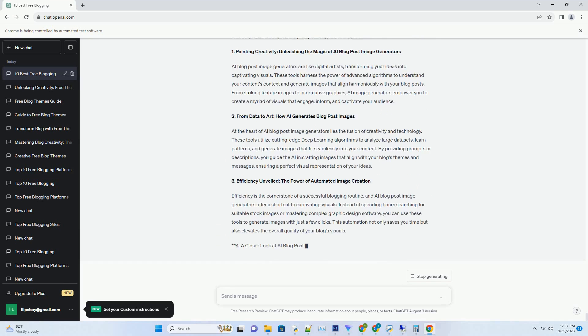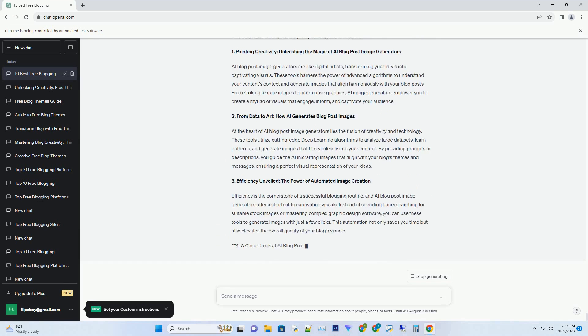3. Efficient Branding: Tailoring Titles to Your Niche and Style. One of the standout features of AI Blog Title Generators is their ability to be tailored to your niche and brand identity. Whether you're blogging about travel, technology, fashion, or personal development, these tools adapt to your niche-specific keywords and generate titles that resonate with your target audience. By incorporating your preferred tone and style, AI-generated titles seamlessly fit within your brand's voice, establishing a consistent and recognizable online presence.